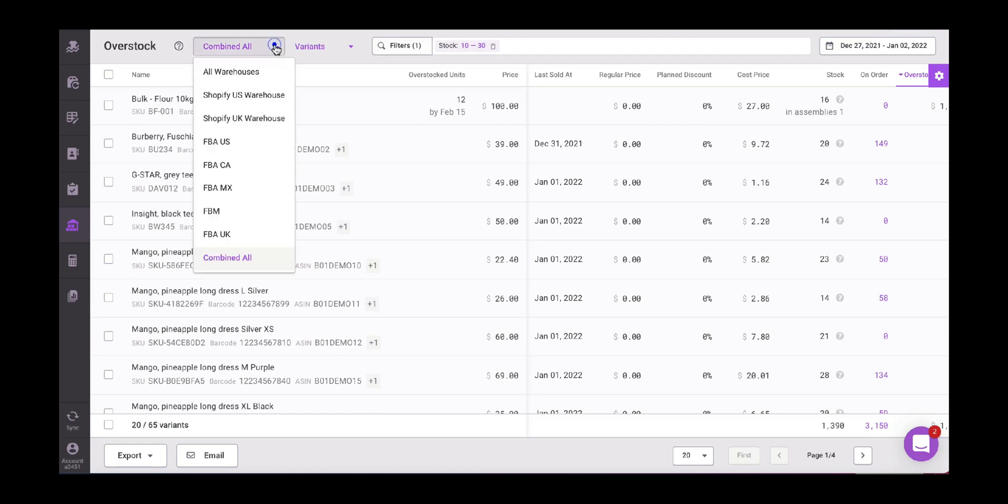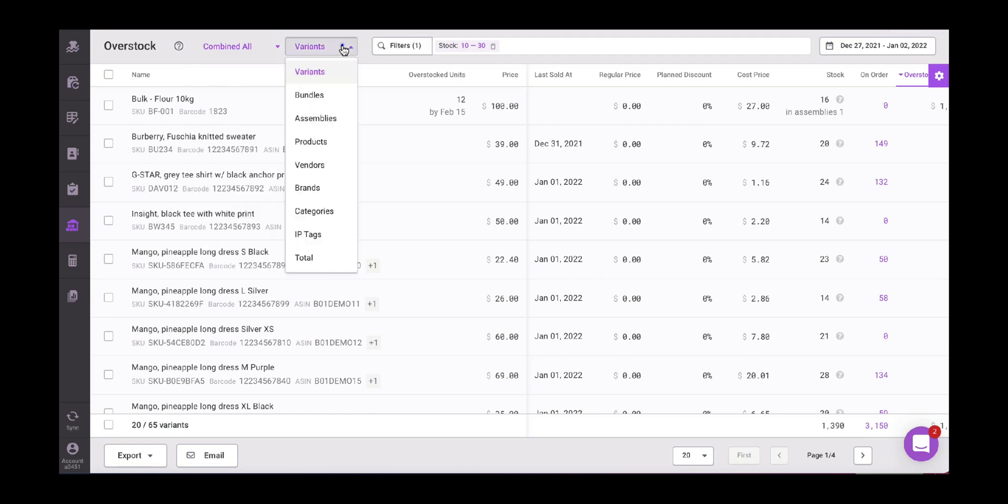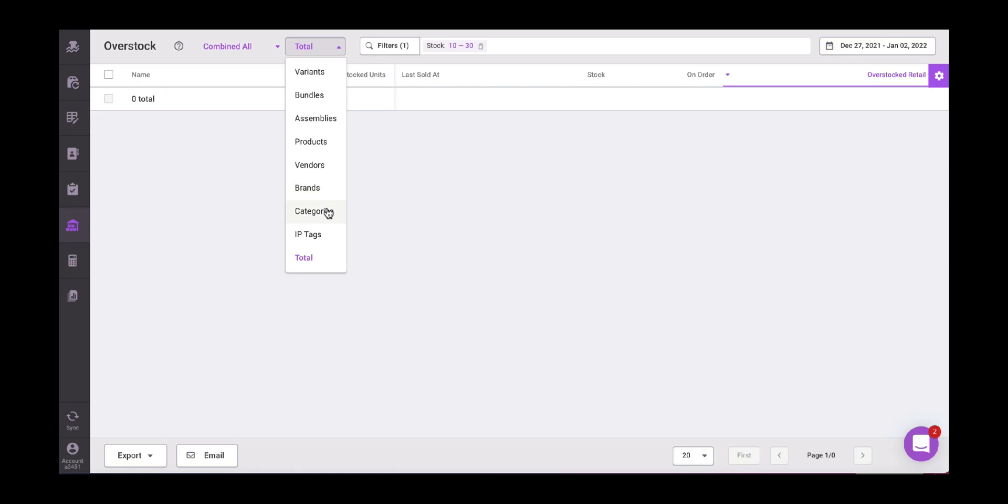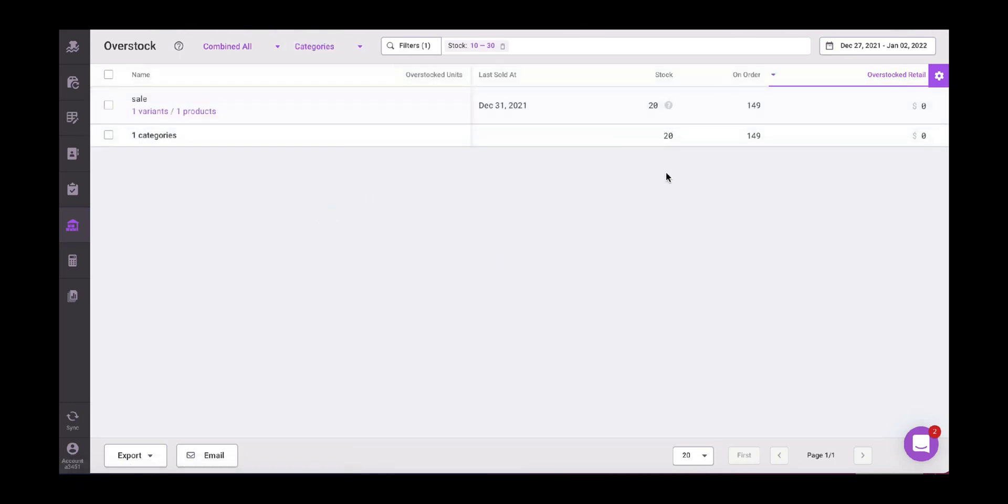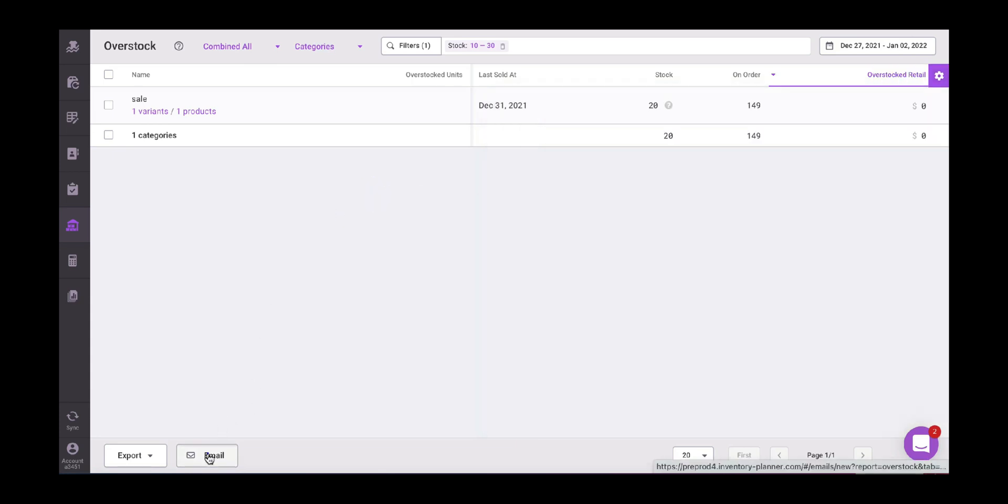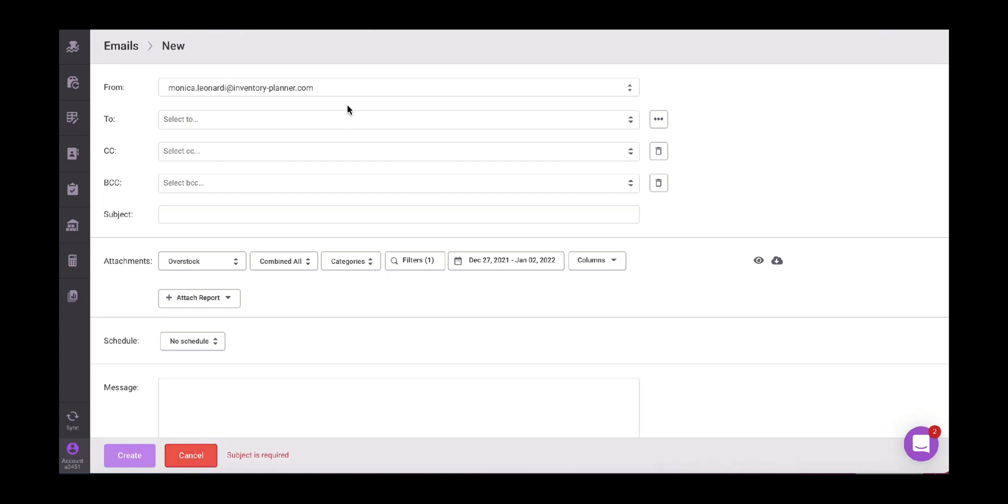Here again, you can choose the warehouse, combine all specific warehouses. If you want to see it on a variant level, assembly level, category level, total level, you can personalize it here. So in this case, I'm going to do it on a total level, or maybe a category level. Then here we can personalize our metrics that are going to appear in our CSV file again. And we have the option email.